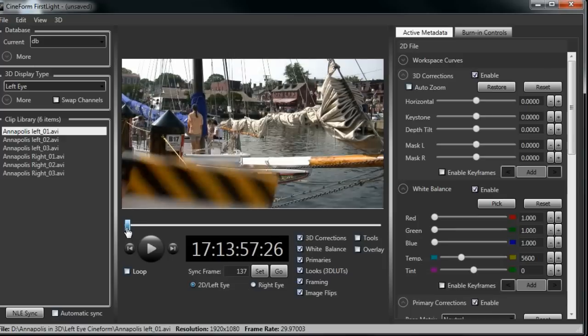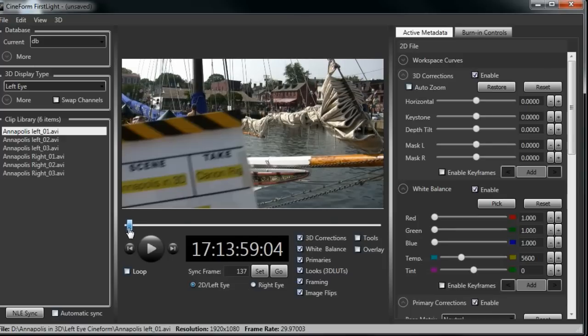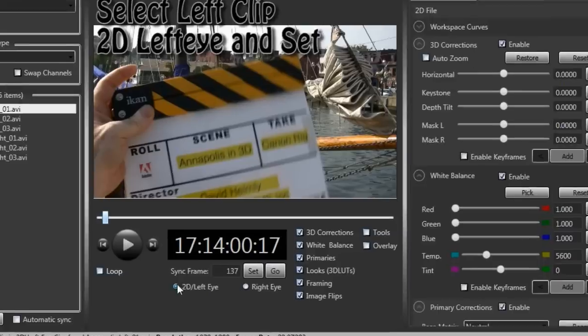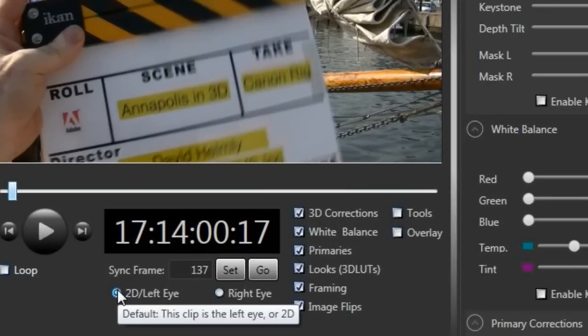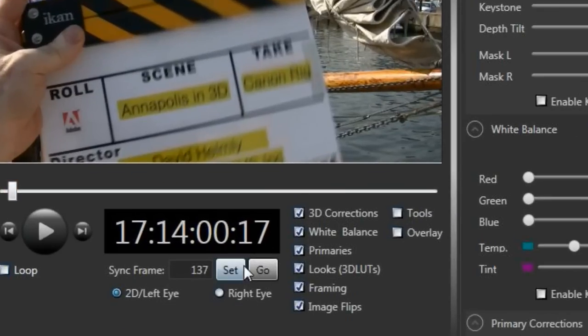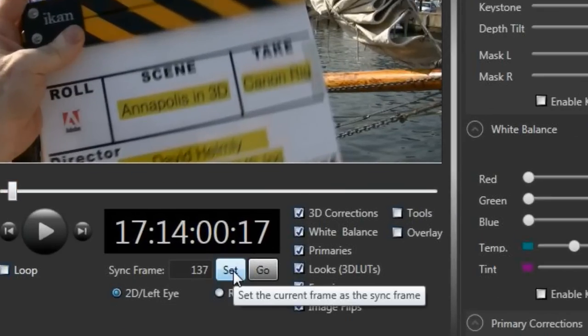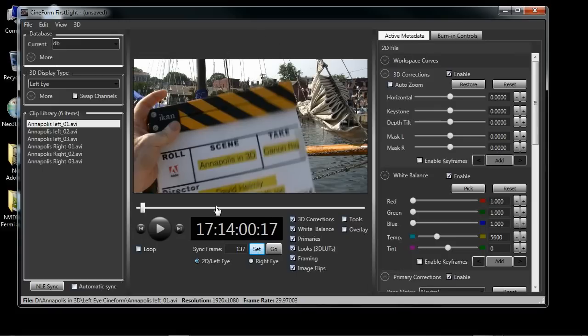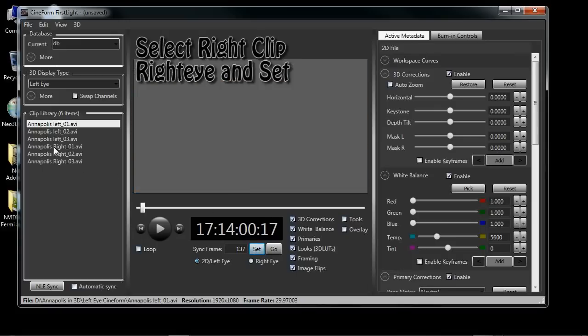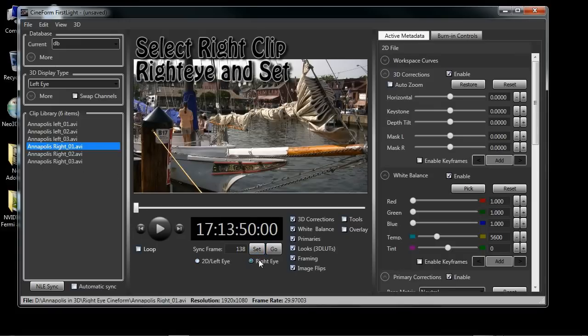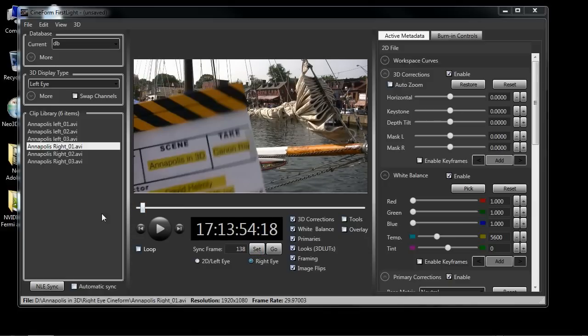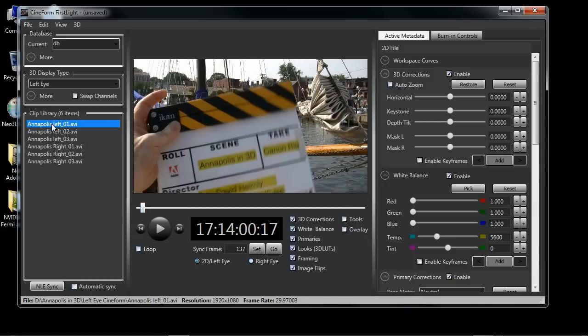The first step is to use a visual cue. In my case, I used a slate. Find where you want your mark and make sure you're on left eye and then click Set. And do the same for the right eye. So I'm going to click Annapolis Right. Click the right eye down here and check my sync frame.